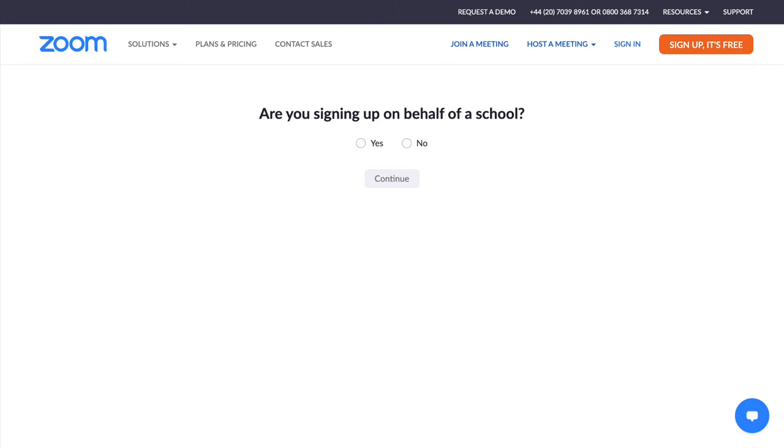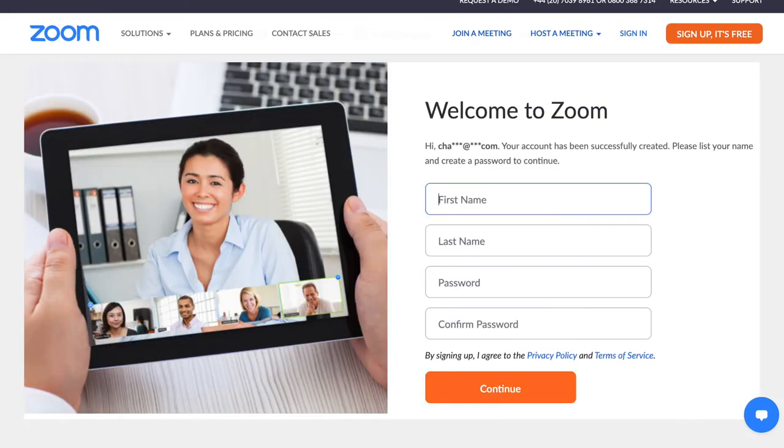And are you signing up on behalf of a school? No I'm not. Continue. Here we go. So it should look like this. And you just need to fill in your details and click continue.